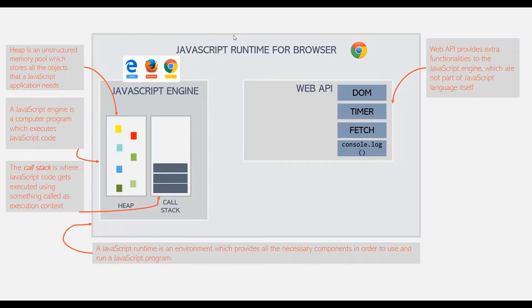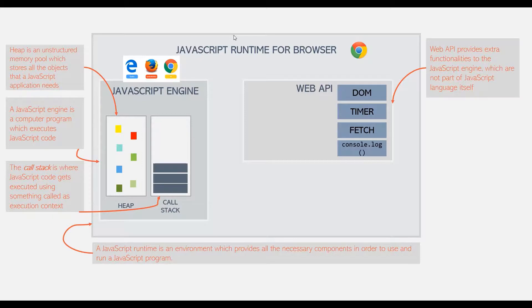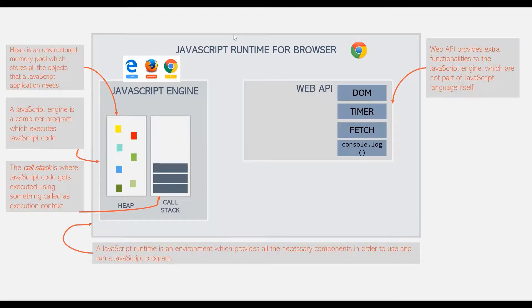So Web API provides extra functionality to JavaScript language when we use it in the browser. And it makes sense that the web APIs are also a part of JavaScript runtime so that these extra functionalities provided by web API can be used easily in JavaScript programs.